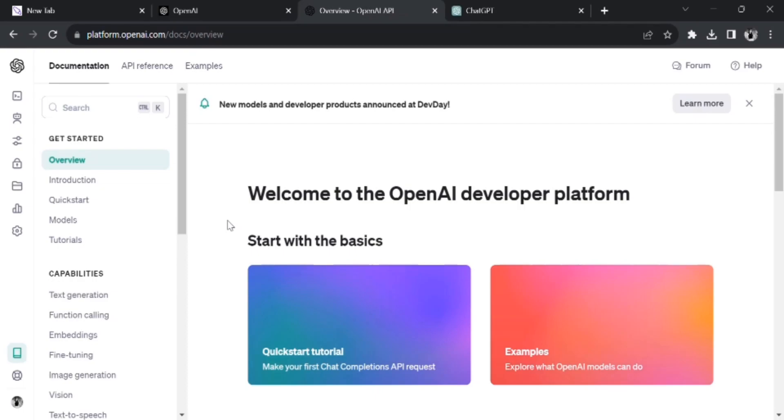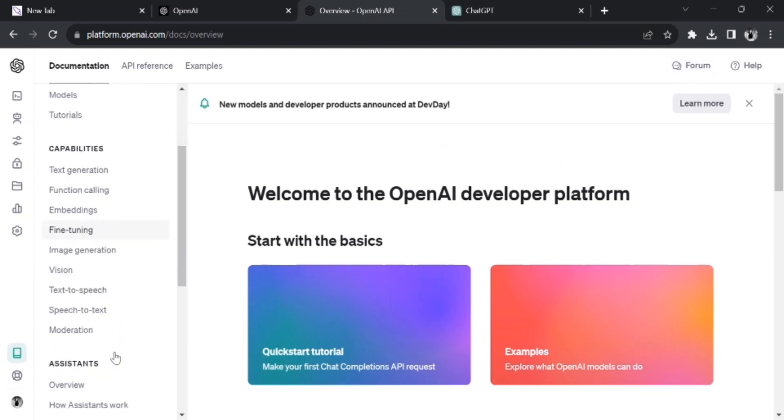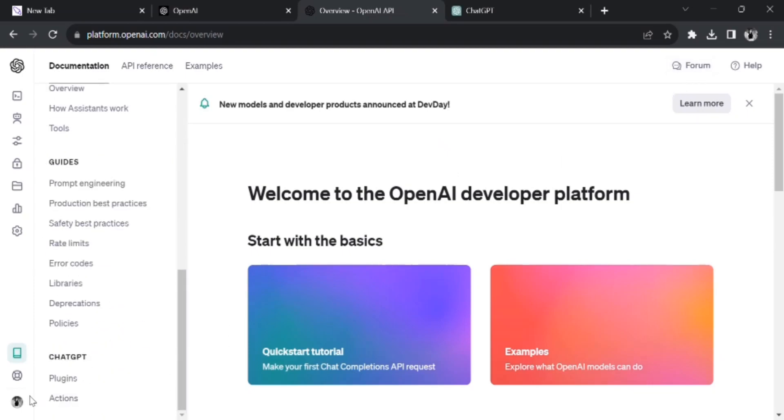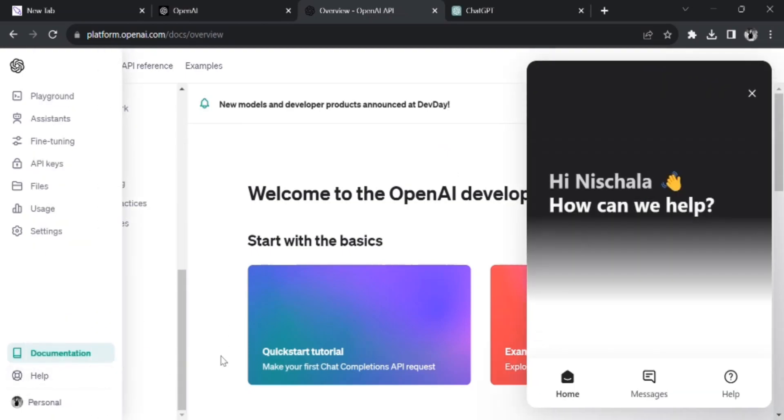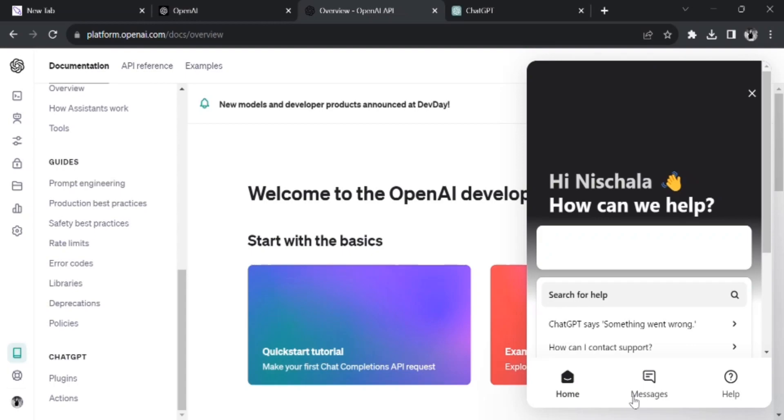open up the website of OpenAI and from there scroll all the way down and search for Help. Once you found the Help option, click on it. From there you can see the message option, click on it.